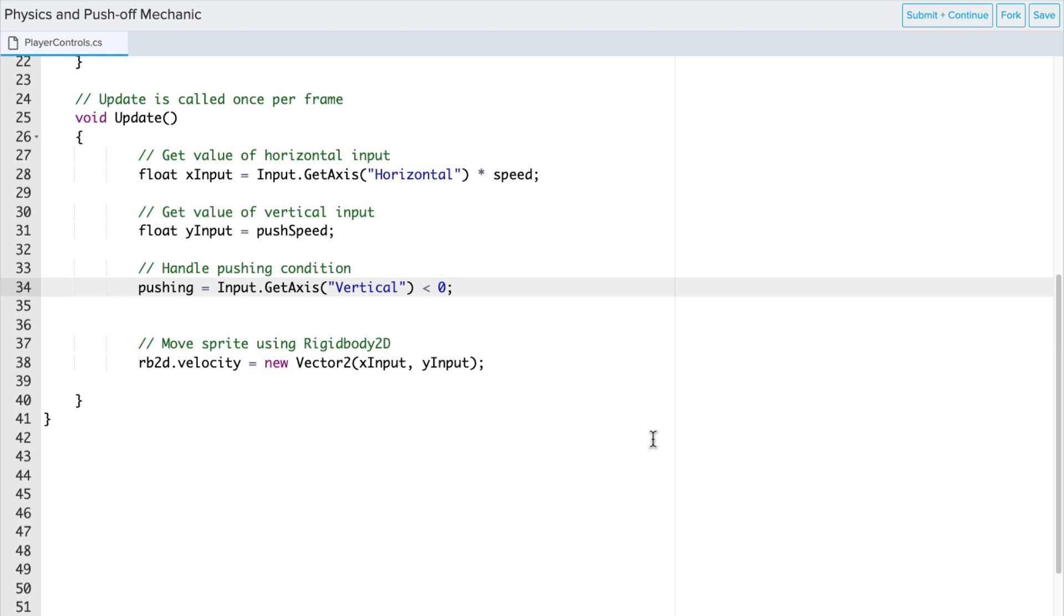We're going to see if that is less than zero. If they're pushing up, then it's going to be one. If they're pushing down, it's going to be negative one. And if they're not pushing either, it'll be zero. So we want to check to see if it's less than zero. Is it negative one? And if that's true, we're going to do something.